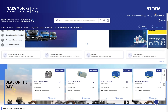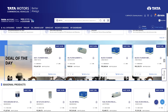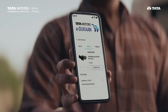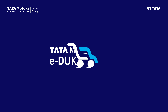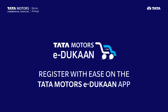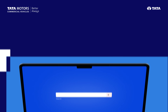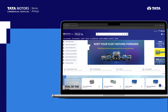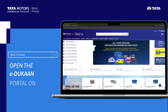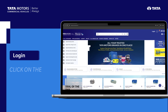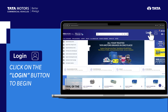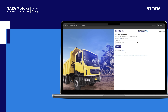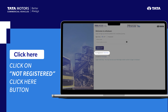Registering with the Tata Motors eDukan portal is fast, simple and convenient. Let's walk you through the process. Start your journey with Tata Motors eDukan by visiting our website. Click on the login button, then click on 'Click here to begin the registration'. It's that simple.